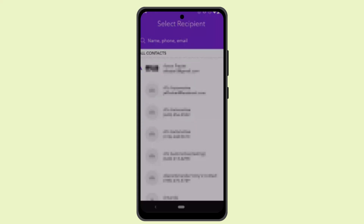Now it's time to verify your bank account and your account. You might be asked to submit additional information or documents, and then you've successfully created your Zill app and can start sending or receiving money on Zill.